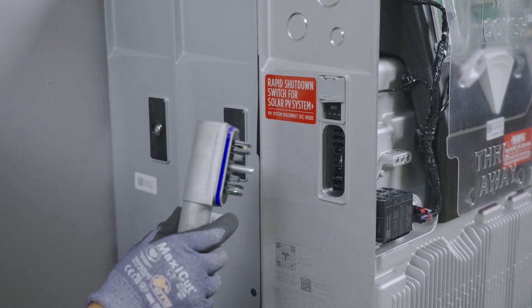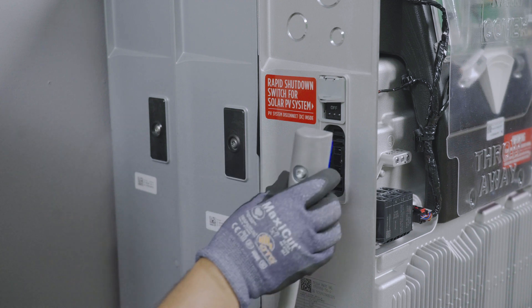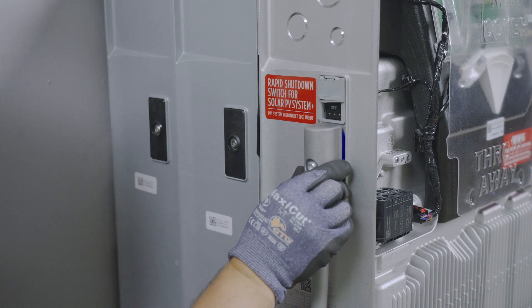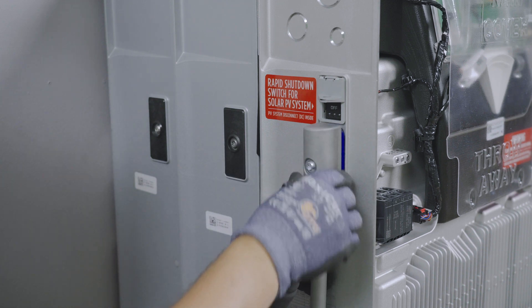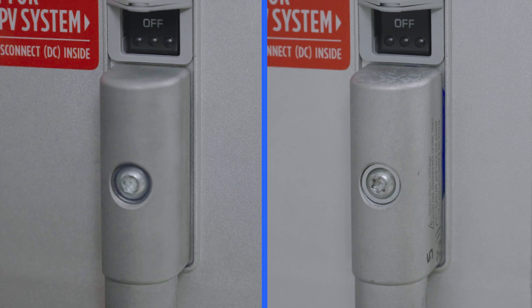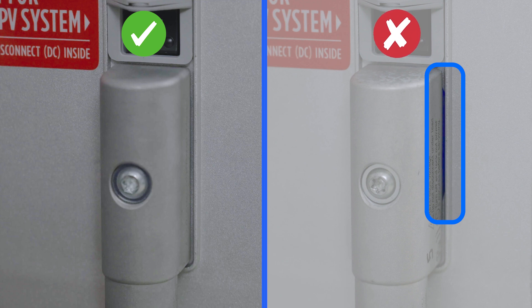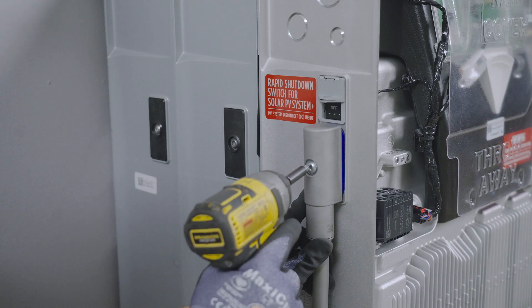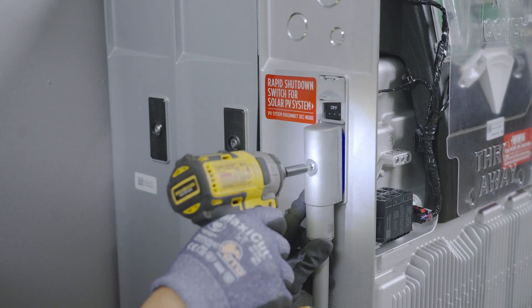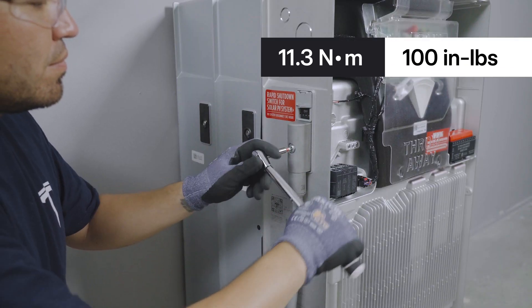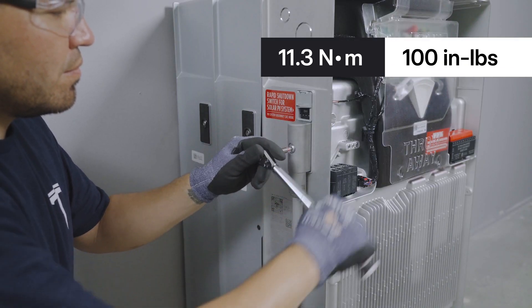Remove the protective cover and plug the wiring harness into the expansion port. When fully seated in the expansion port, the rubber gasket around the connector will not be visible. Secure the connector to the port with the T40 screw and torque as specified.